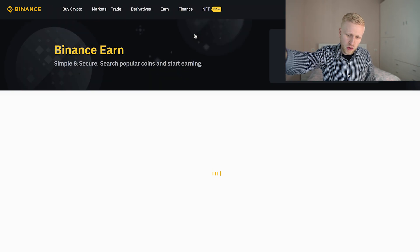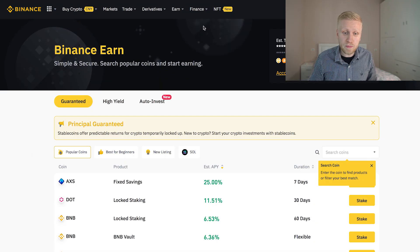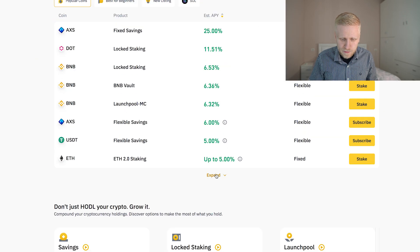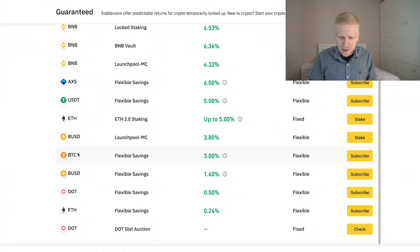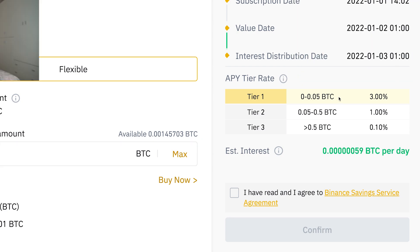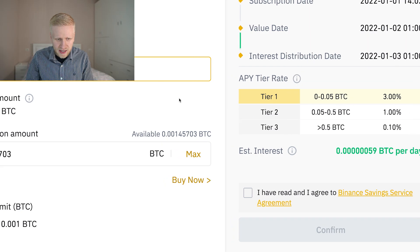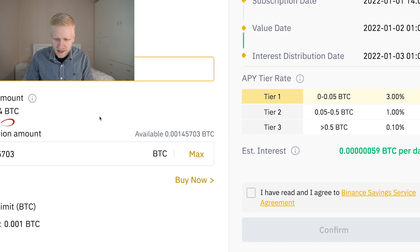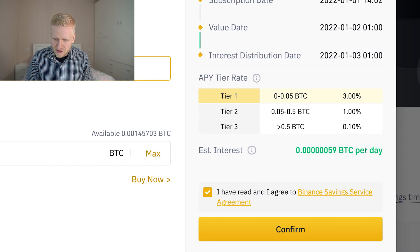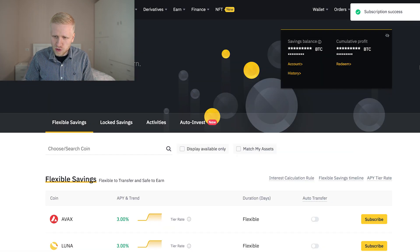Next I will come here to the Binance Earn section — remember, this is the place where you earn that guaranteed principal. I click expand, choose BTC which is Bitcoin, and start earning Bitcoin automatically. I click subscribe, choose max amount — at the moment I have around 0.058 BTC — agree to the terms, and you can see it starts making me BTC every single day automatically. I click confirm, and now subscription success. I start earning Bitcoin automatically.